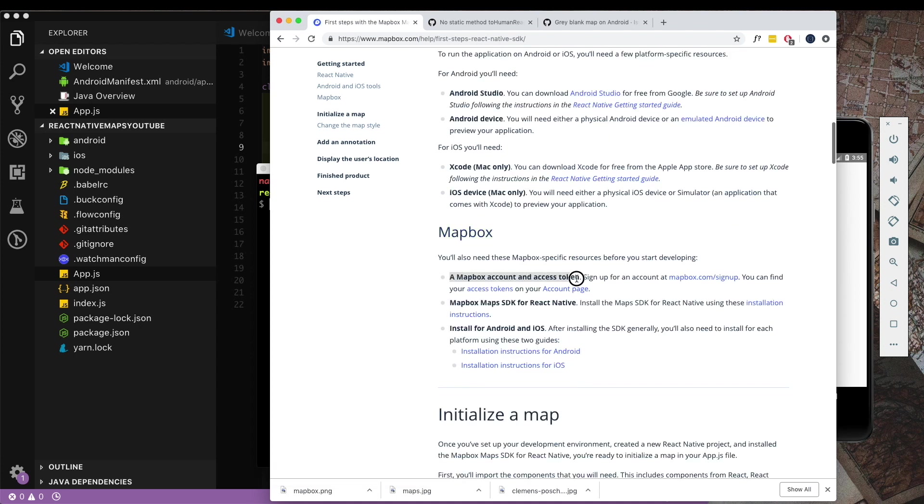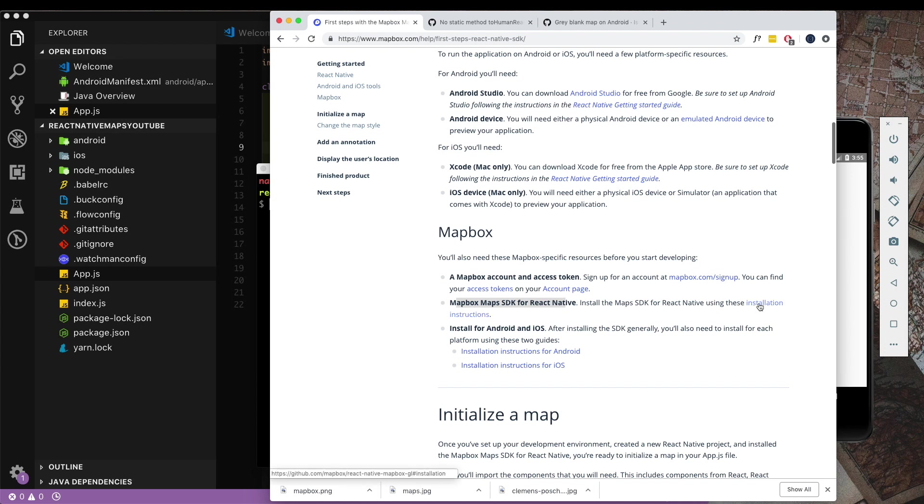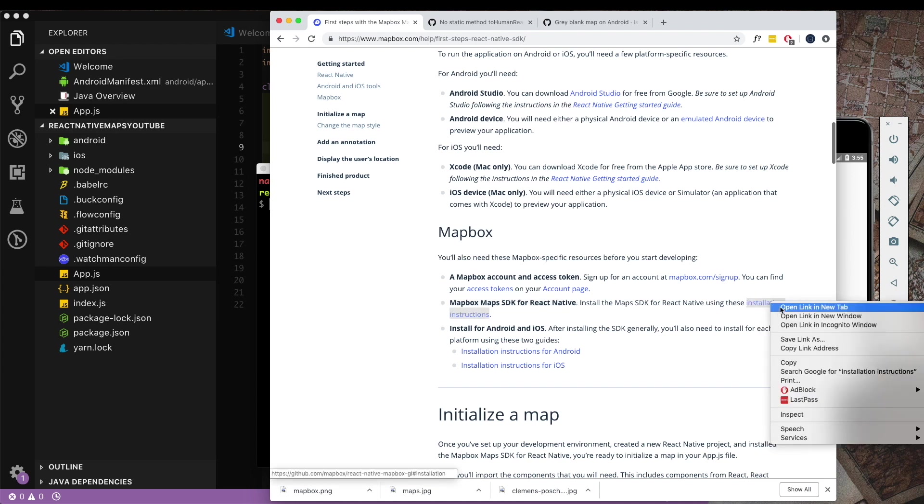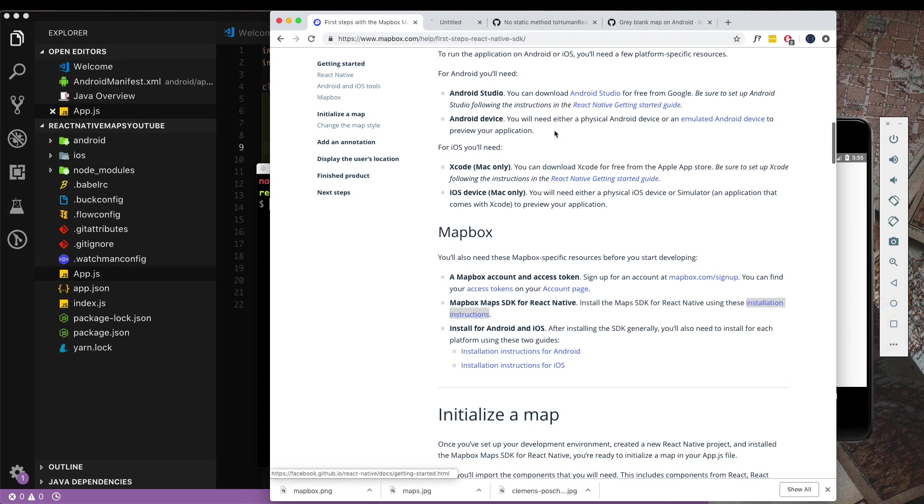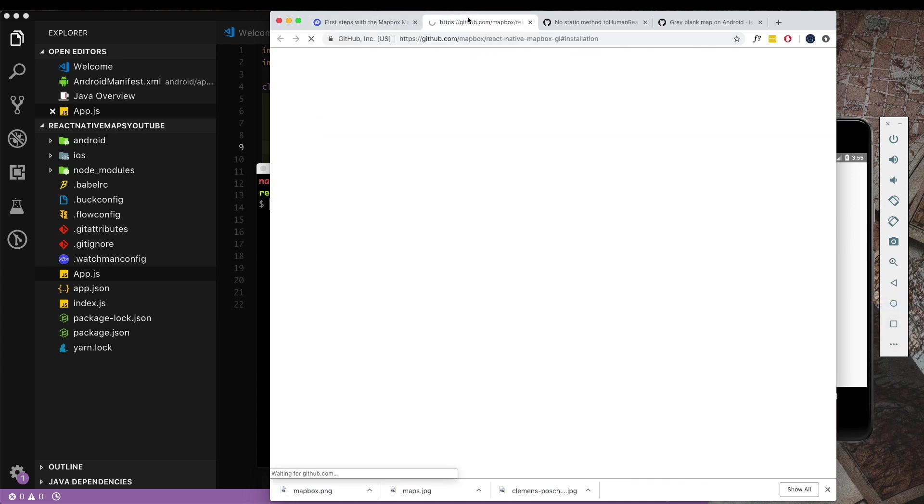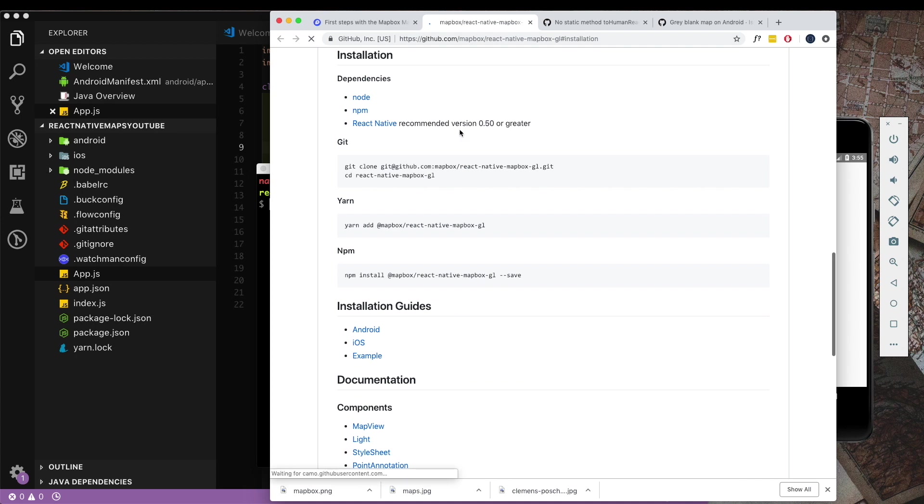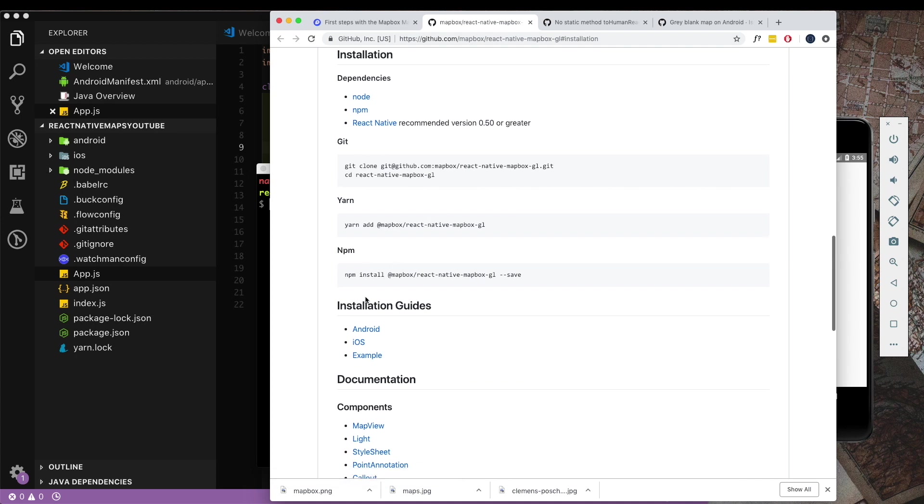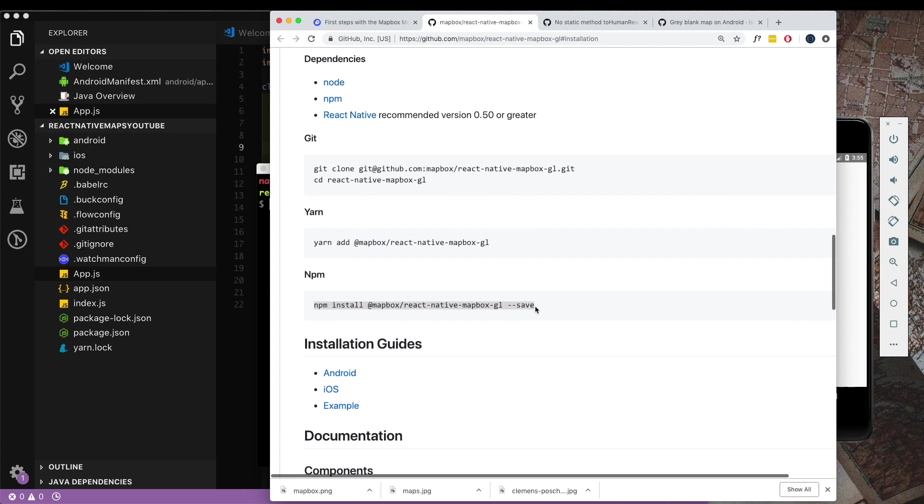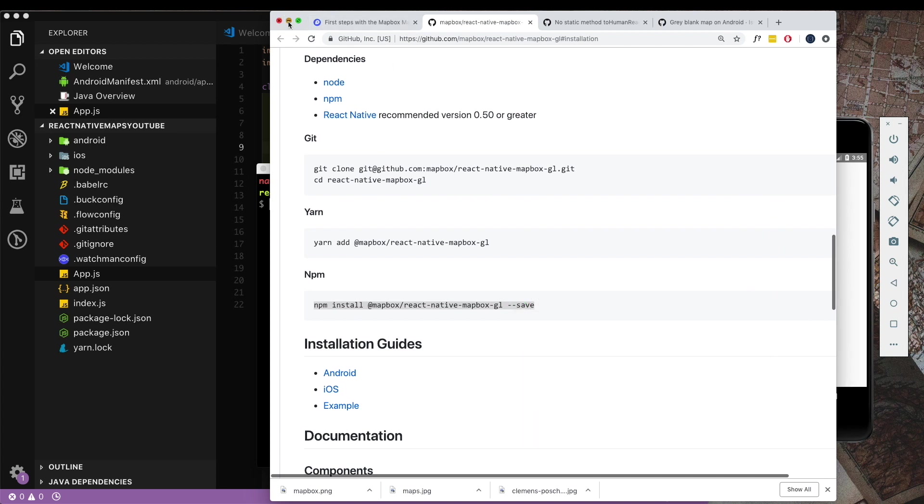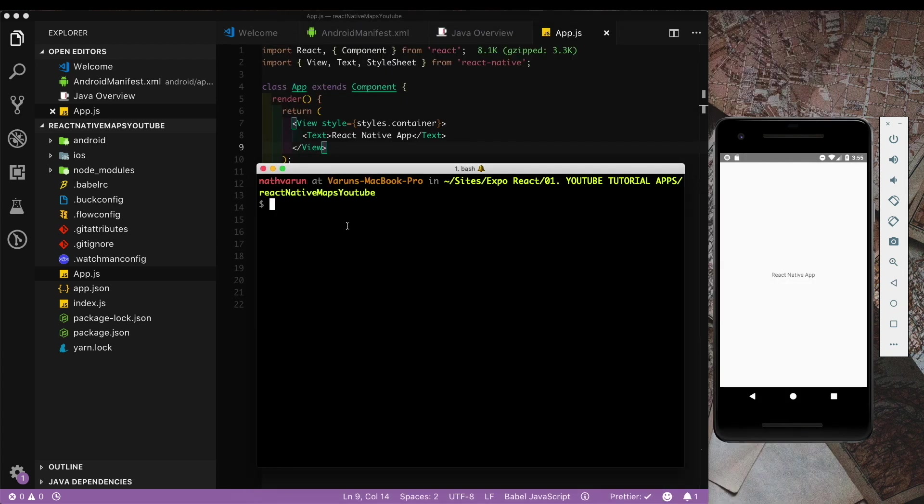In that section you need to make sure to do three things. The first one is to create a Mapbox account to get the access token. I've already created an account. Next we need to set up the Mapbox Maps SDK for React Native. Here in the documentation you see we have this npm install link here. I'm just going to copy that and paste that into our app here.